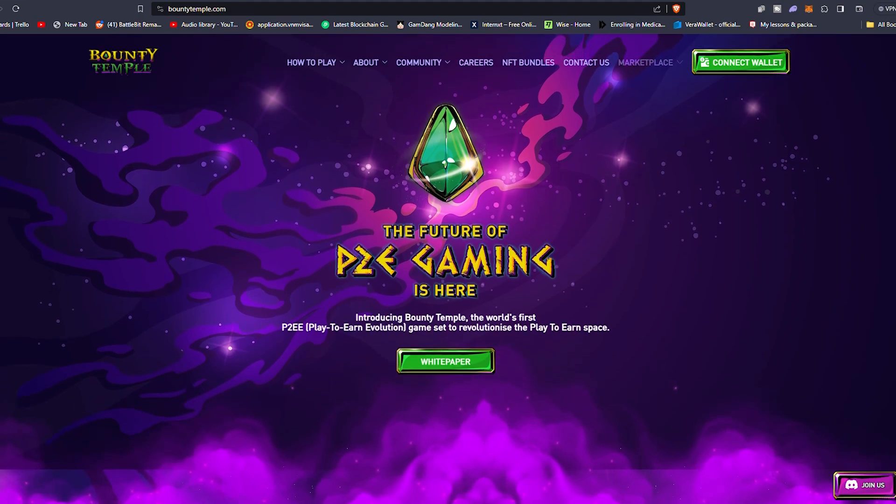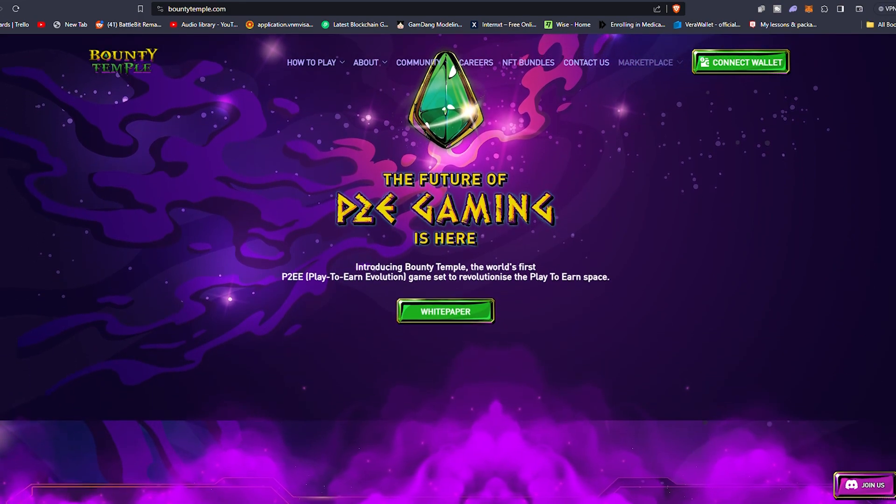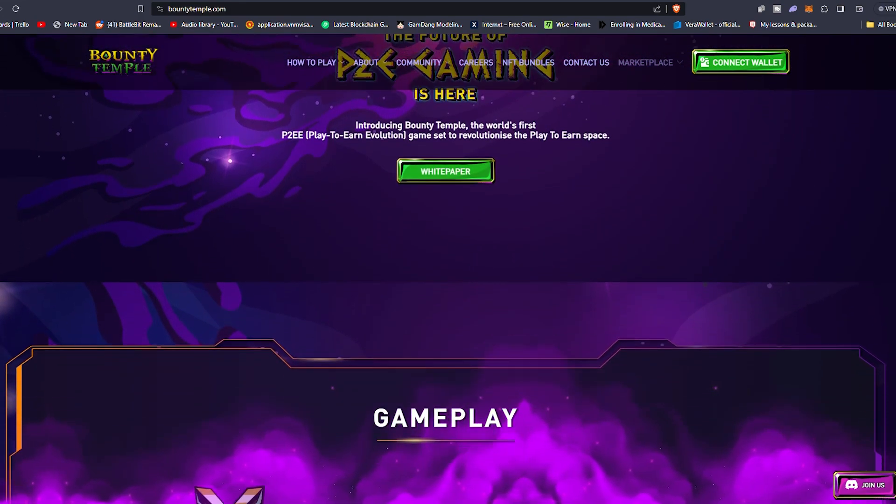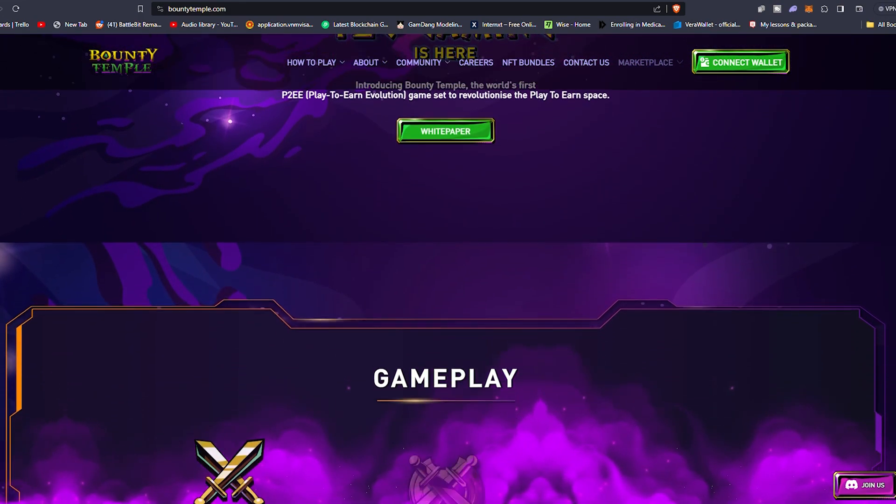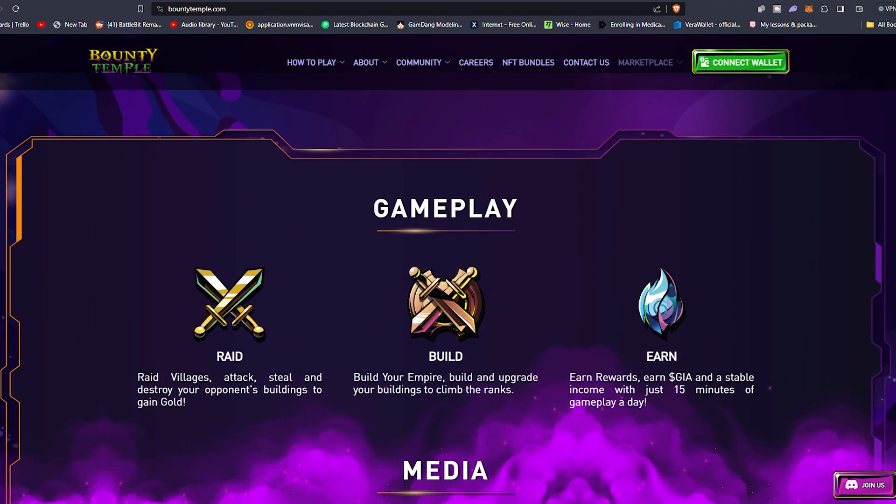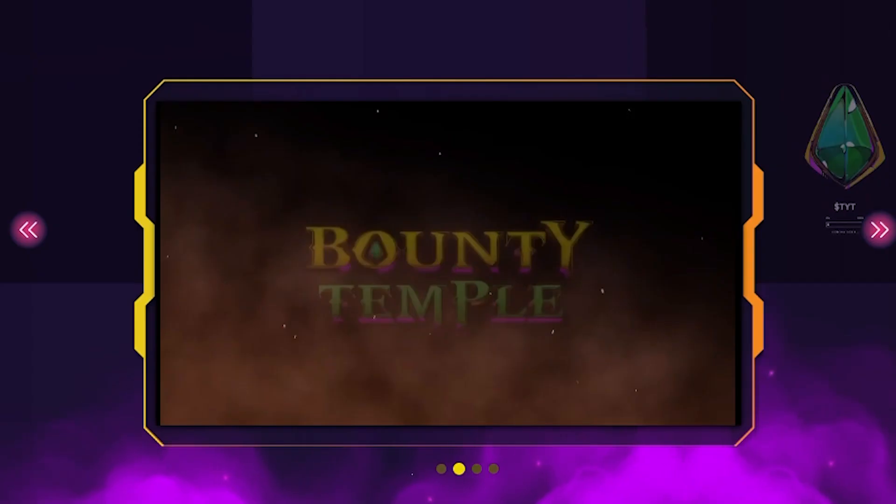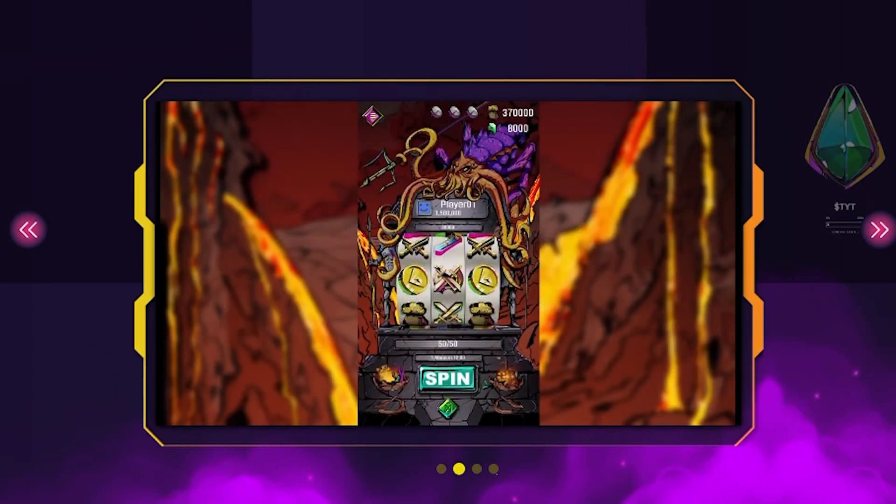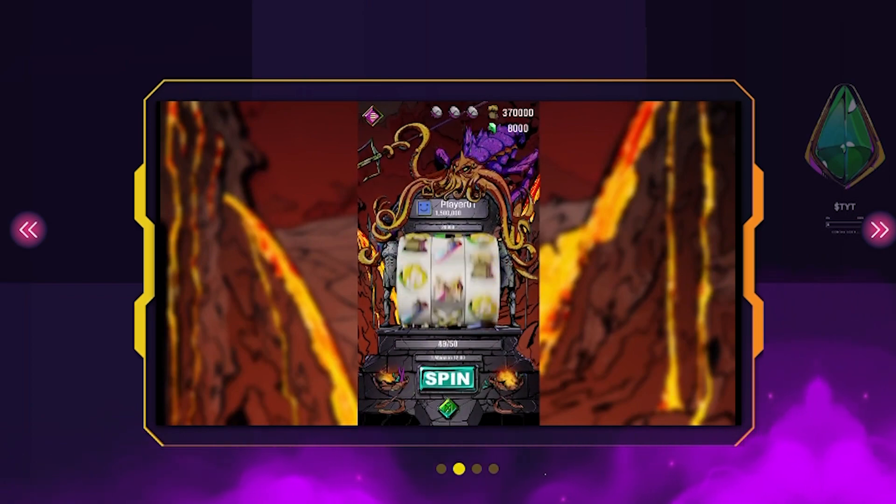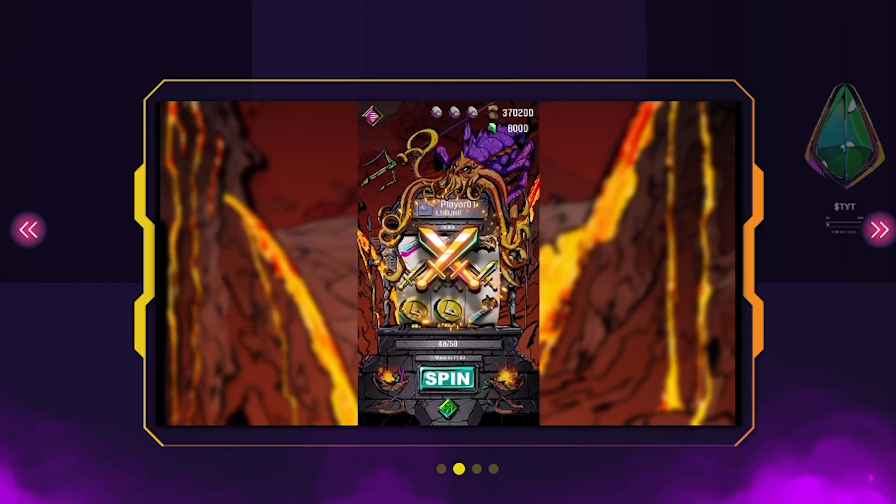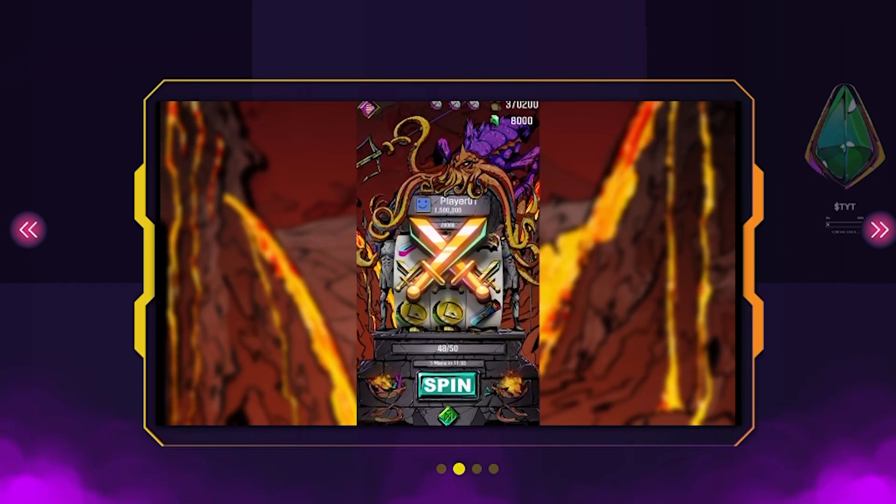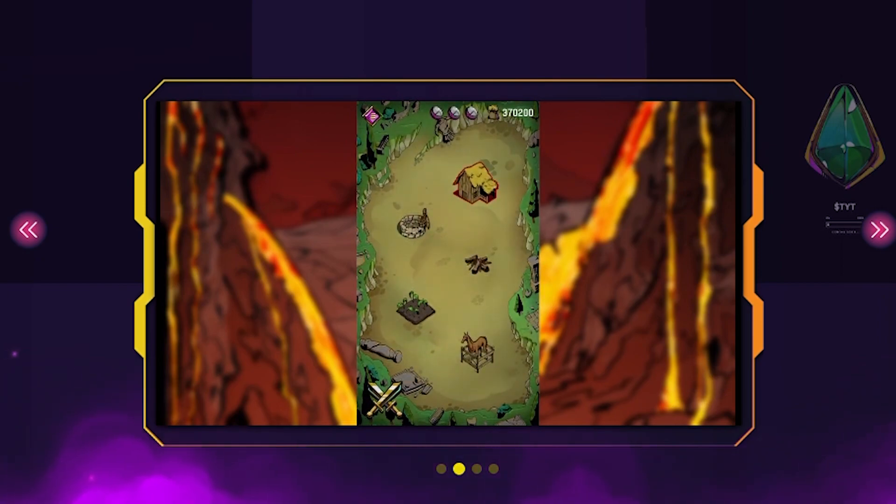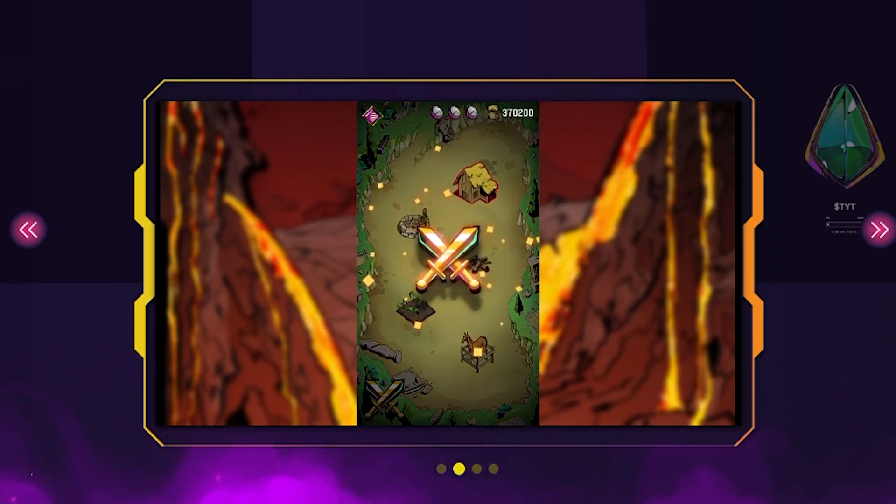Bounty Temple is a fresh hyper casual concept that lets players earn at their own pace without the stress of rigid time commitments or steep learning curves. Bounty Temple follows a spin to win mechanism that's user friendly and perfect for gamers of all levels. In the immersive Bounty Temple world you'll explore ancient ruins, unlock hidden powers and earn rich rewards.